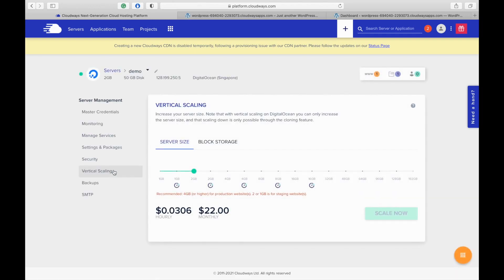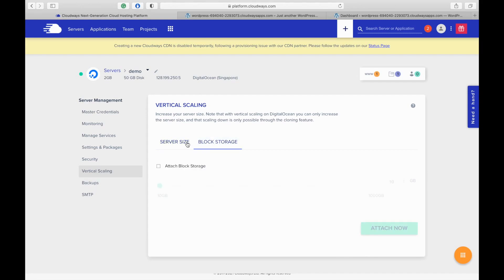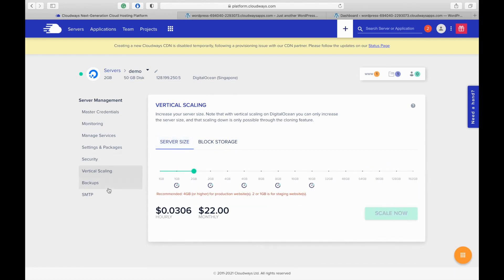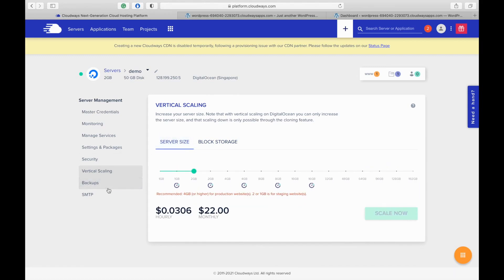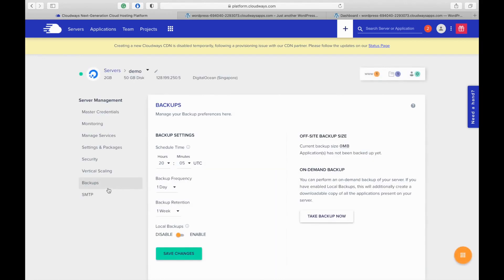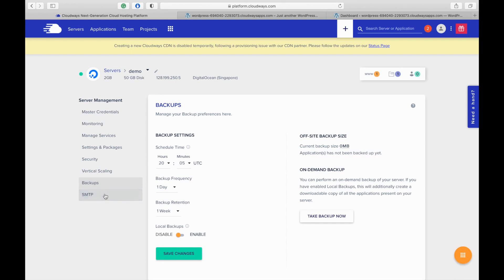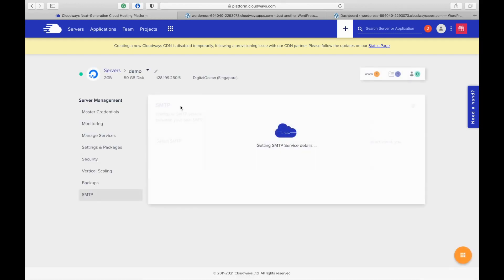Here you can scale your server size and attach block storage by clicking this and selecting the size. Backups or off-site server level backups are already there when you launch the server. You can customize them from here. You can set up a SMTP server here. So these are the options available for the server.